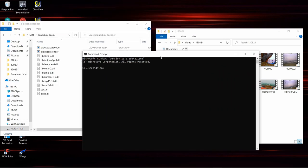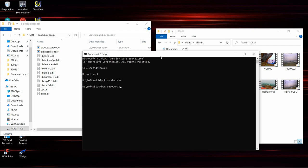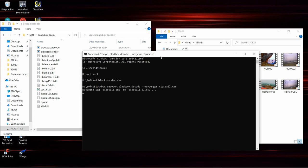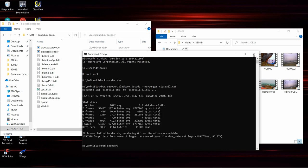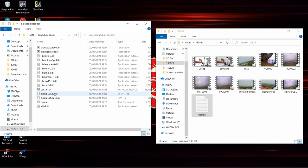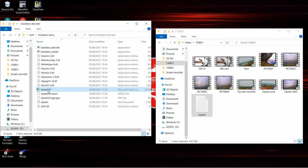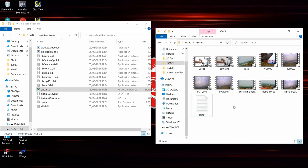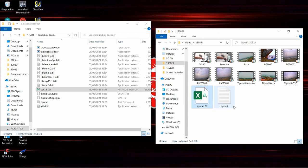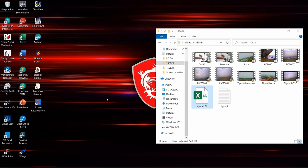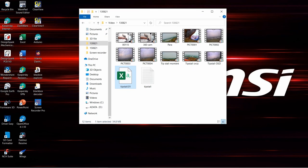Now open command prompt and locate the blackbox decoder application folder. In my case it's directory G, then CD software, then go into CD blackbox decoder. Now we begin with decoding process. Pay attention to the format: blackbox underscore decode space hyphen hyphen merge hyphen GPS space the name of the log file, in my case tipstall.txt, and hit enter. Now you see blackbox decoder produced four files. What we need for this application is the CSV file. Now I'll copy the CSV file back to its original folder, just for the sake of tidiness, but you can keep the file wherever you like.